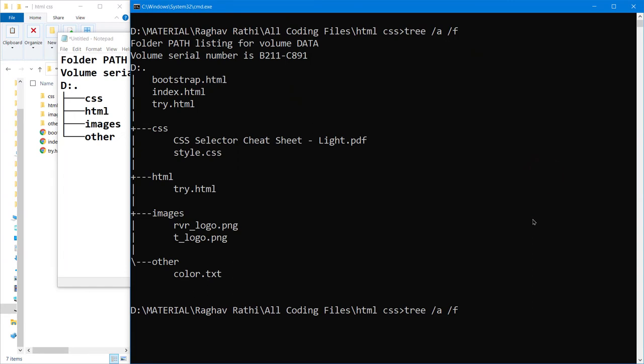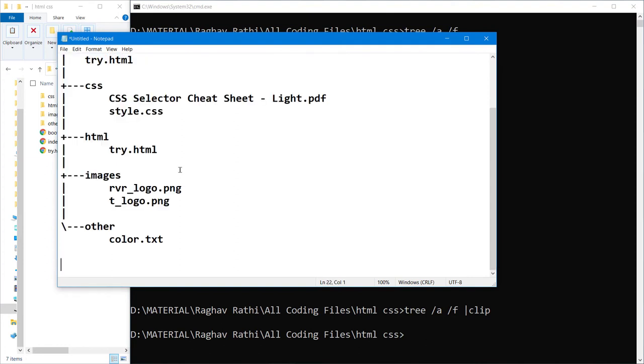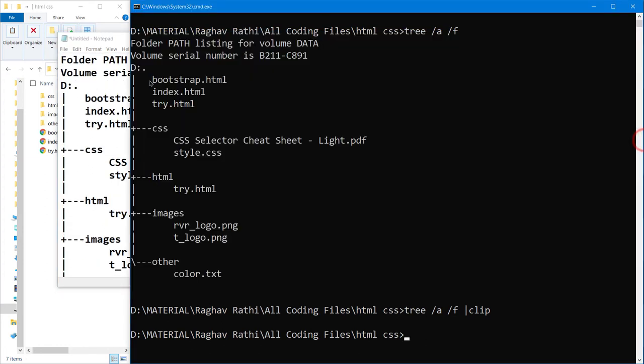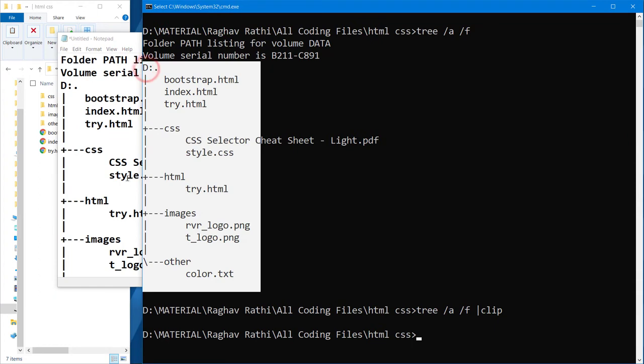Now you can also do like this: tree slash a slash f, or tree slash f slash a, then vertical bar clip, and hit enter. Now go to the notepad and paste, so you can see same output.